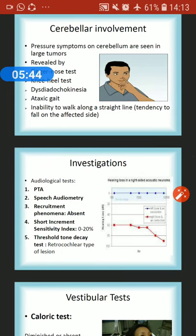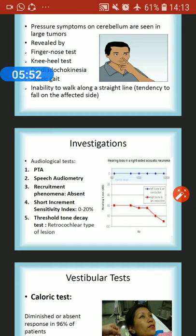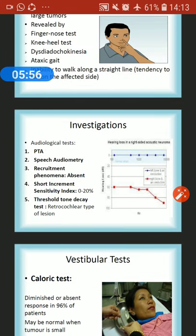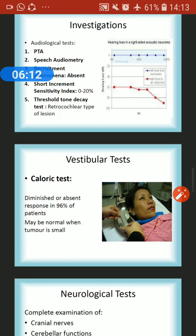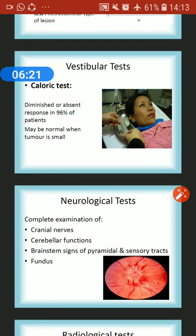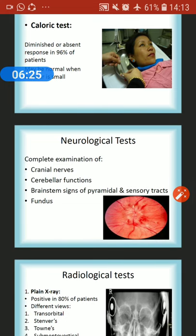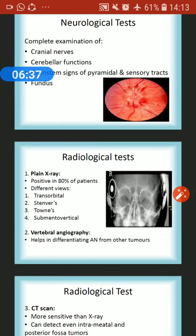Investigations: pure tone audiometry shows sensorineural hearing loss. Speech audiometry shows difficulty recognizing words; recruitment is absent; the Short Increment Sensitivity Index (SISI) is between 0 to 20 percent; and the threshold tone decay test shows retrocochlear type lesions. Caloric test shows diminished or absent response in 96 percent of patients — may be normal if the tumor is small. Other neurological examination includes complete cranial nerve assessment, cerebellar functions, brainstem signs, pyramidal and sensory tract evaluation, and fundus examination for papilledema.